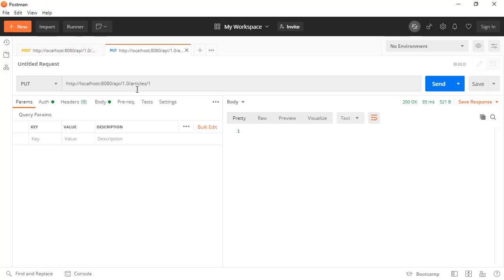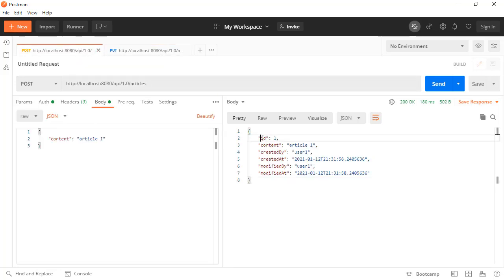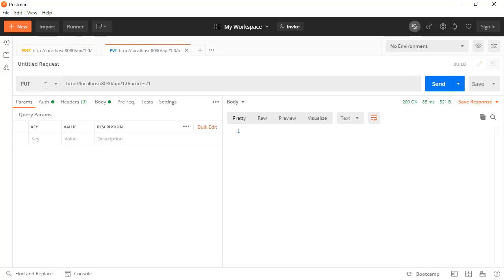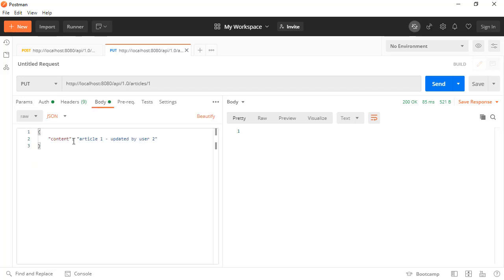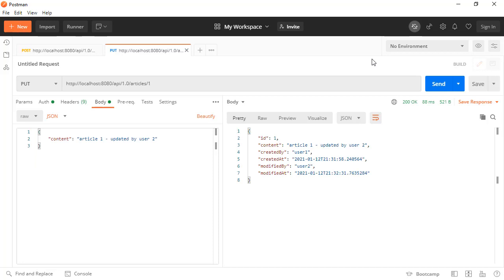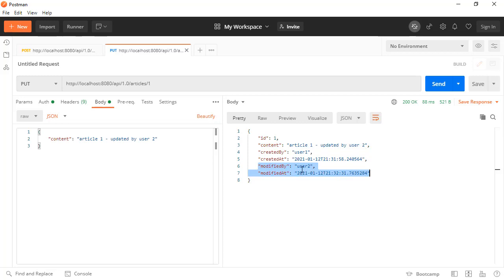We also have another endpoint for updating this entity. The entity ID is this one, and I'm sending a put request to this endpoint, this time with user two. And here the article is updated — the content is updated with the data I'm sending, and the modified_by and modified_at fields are updated with the current logged-in user and the corresponding time.